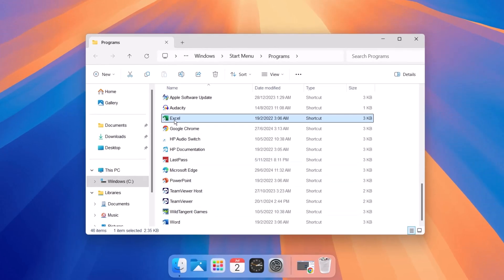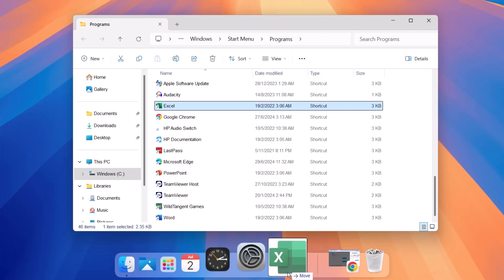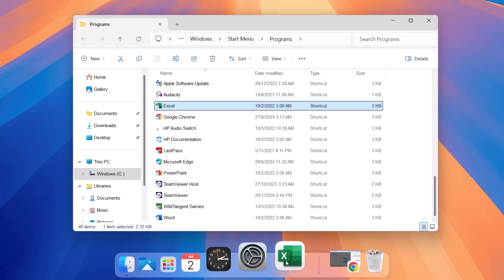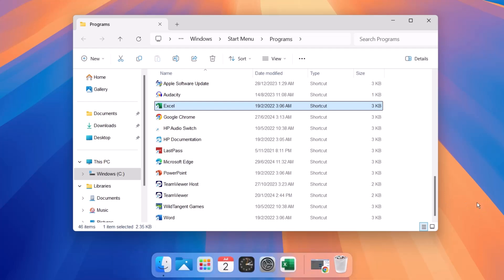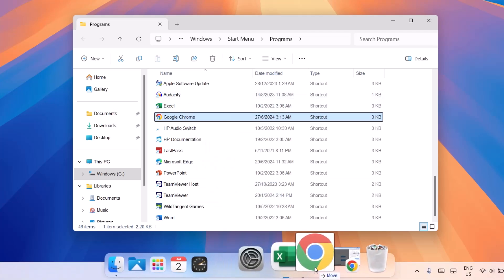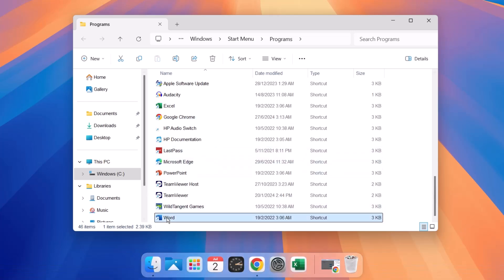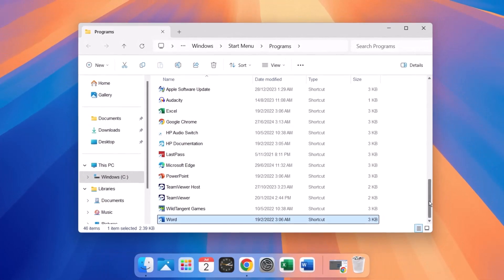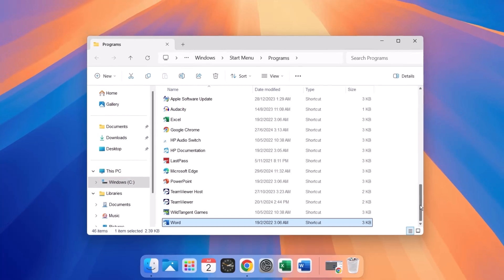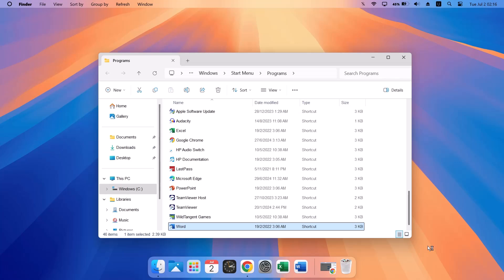If you want to add Excel to the dock, all you have to do is drag it down to the dock — it's as easy as that. Just drag and drop it right there. Now you have Excel on your dock and you can open it directly. Go ahead and do this for any of your favorite apps. For example, Google Chrome — drag it down and it'll be there. Same for MS Word — just drag it down. Look for the apps you use most often and drag their shortcuts into the macOS dock.